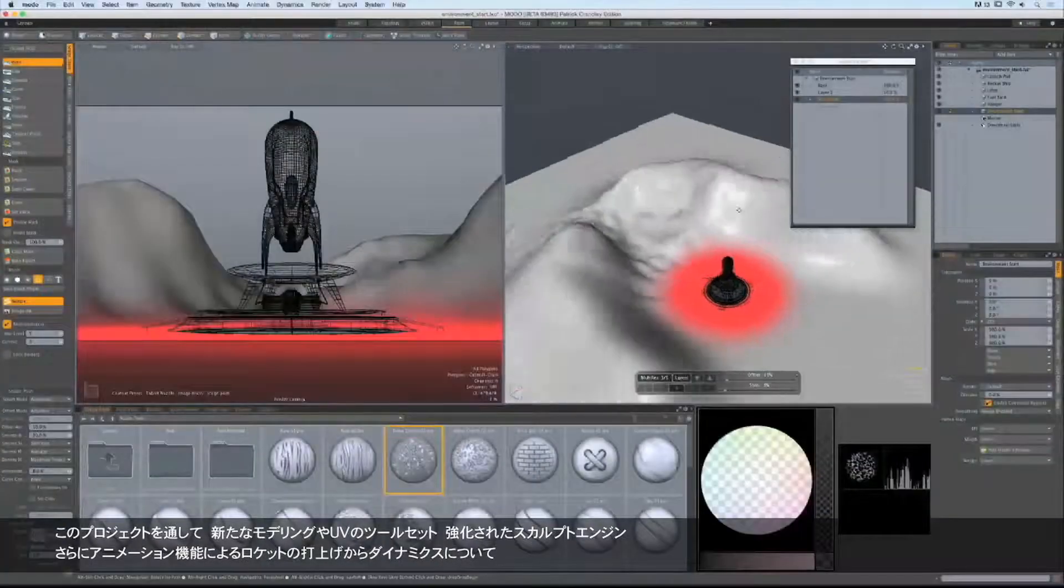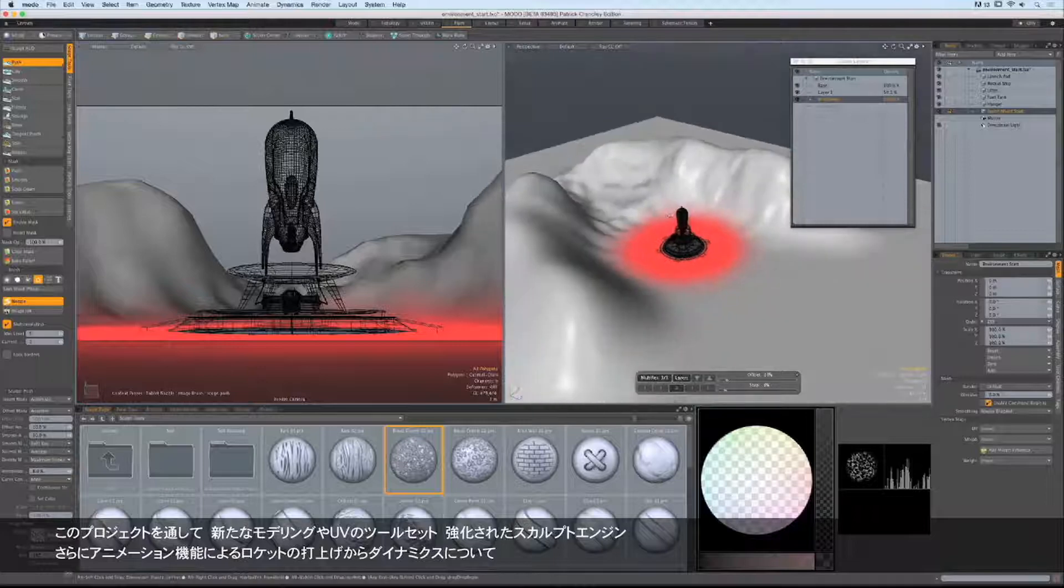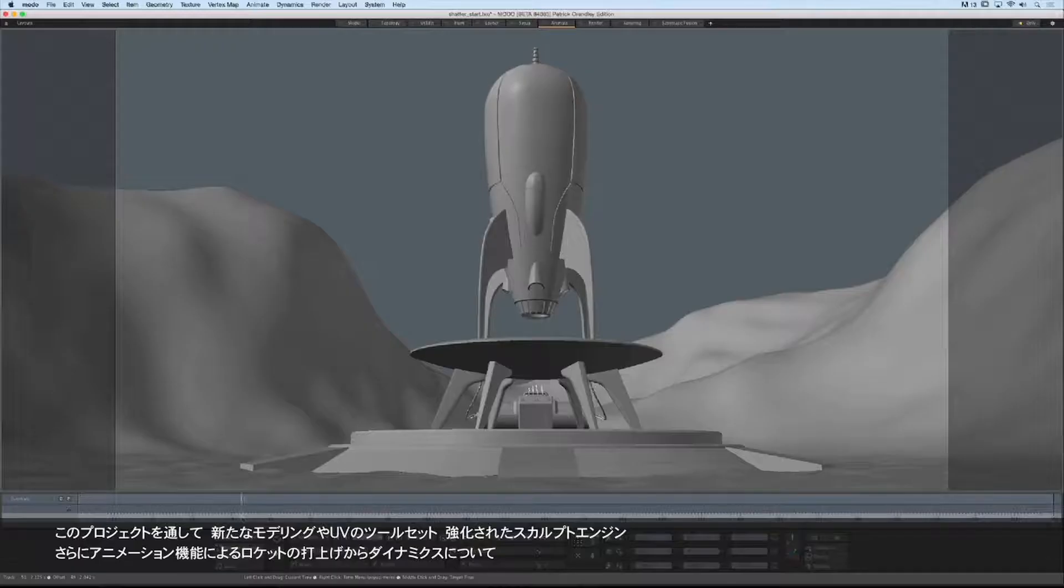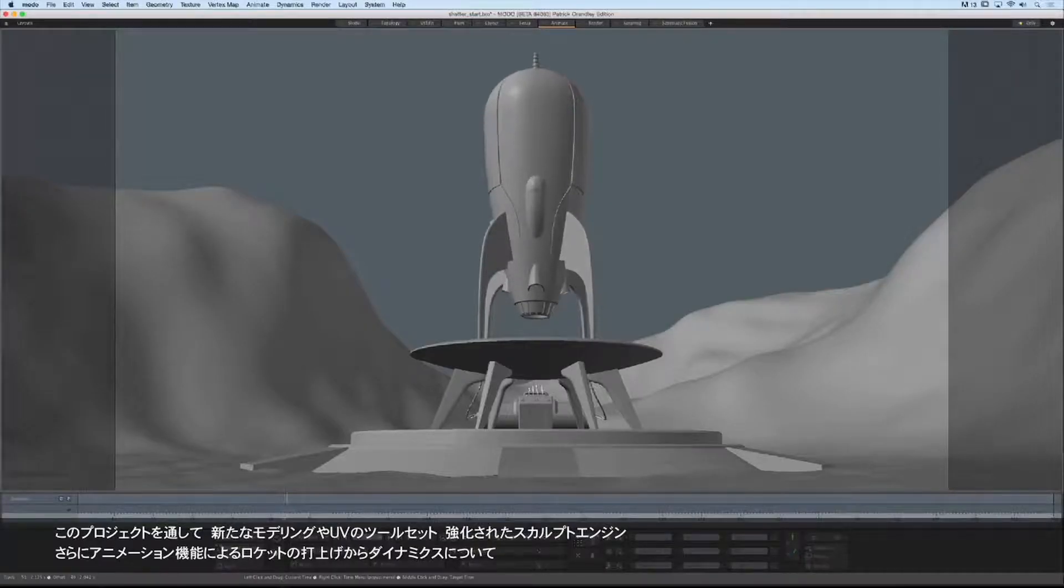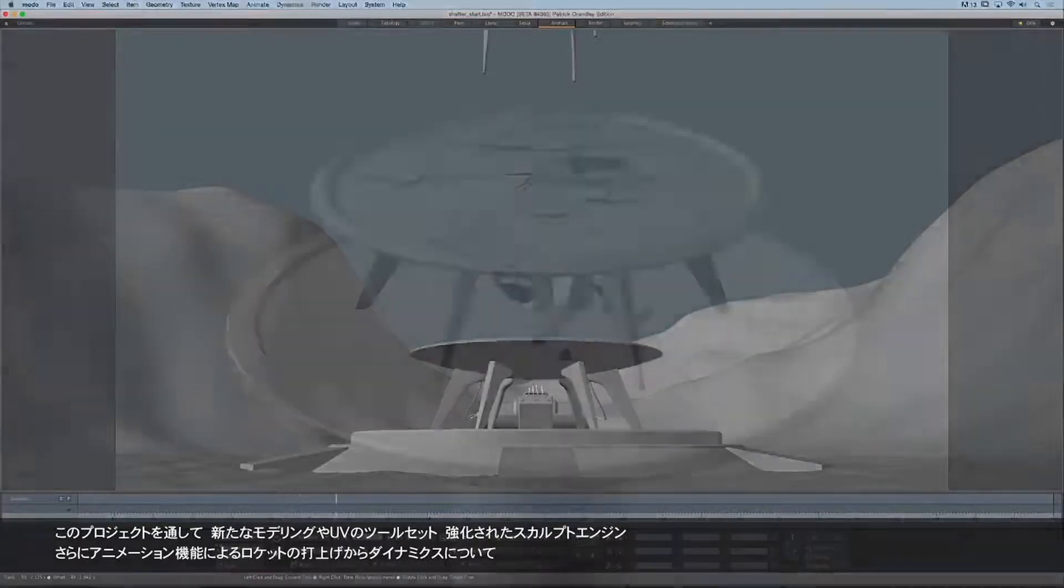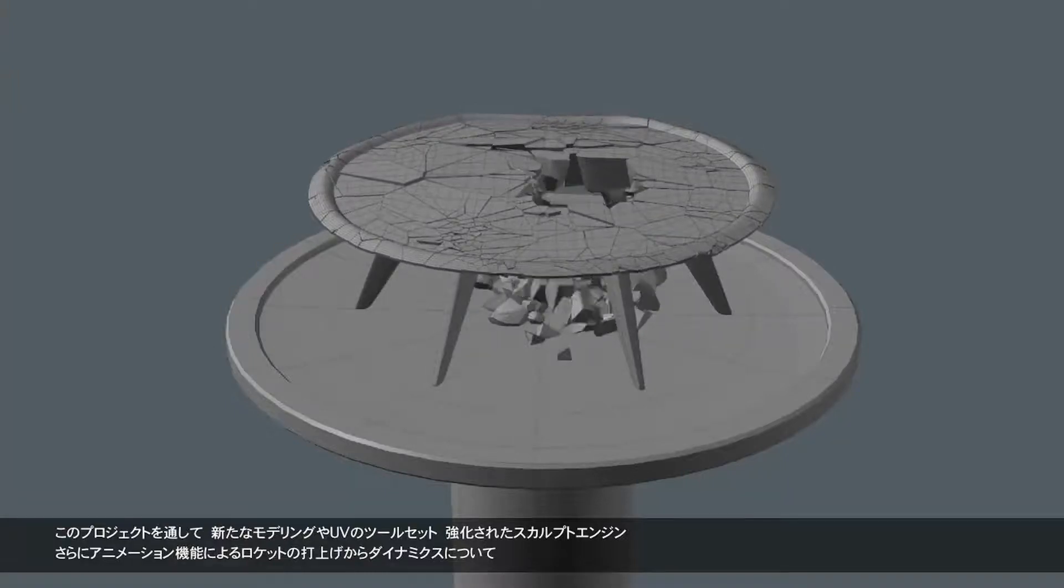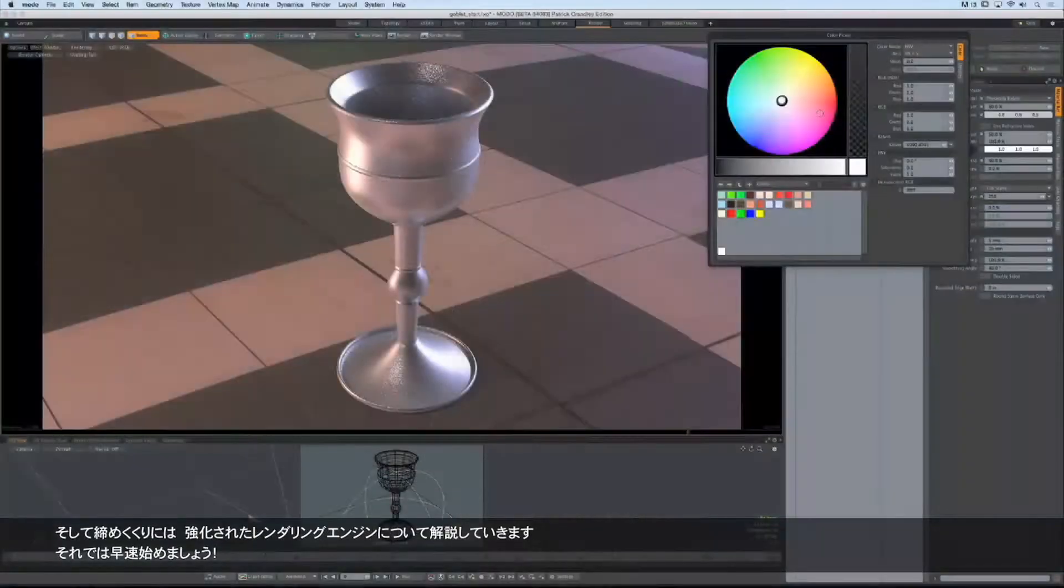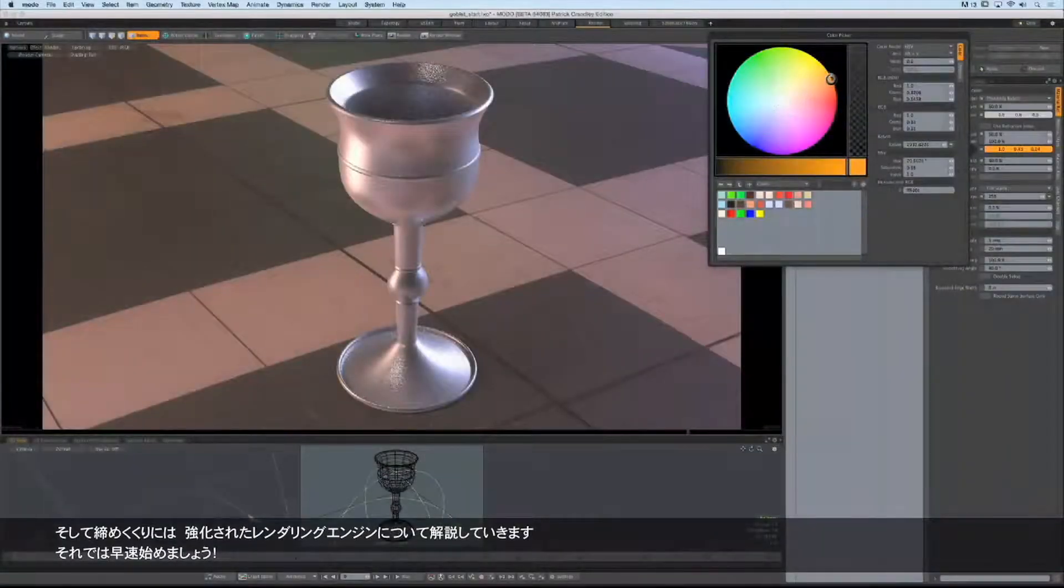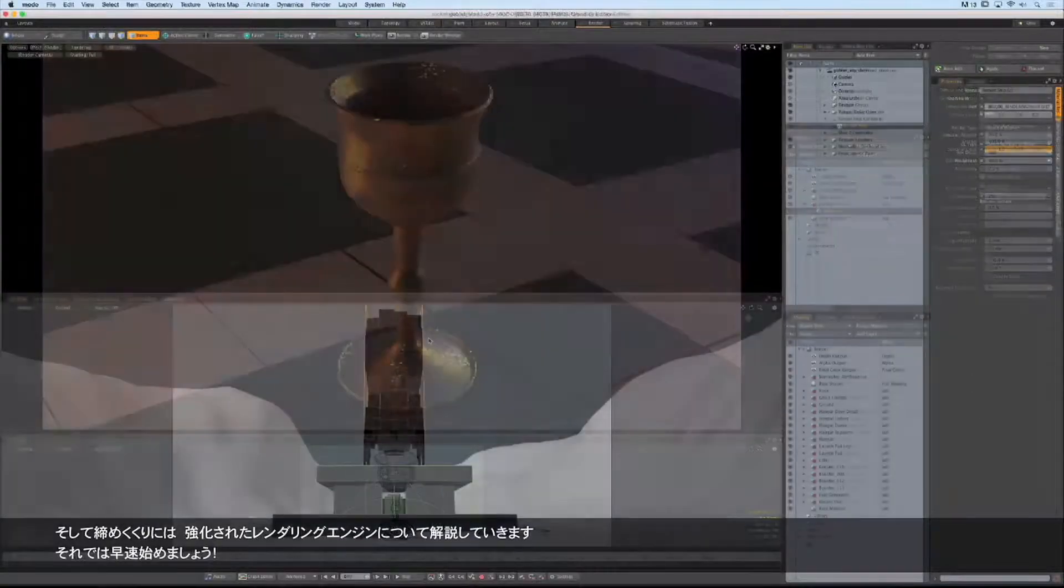We'll also take a look at the enhancements to the sculpting engine. And then no project is complete without a little animation, so we'll get our little rocket ship to take off and look at some of the new features in the dynamic system as well. Finally, we'll wrap up this project by examining the enhancements to the rendering engine.